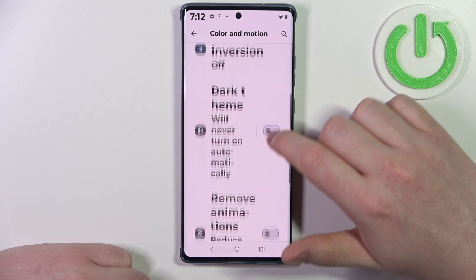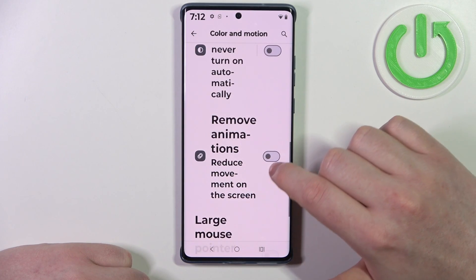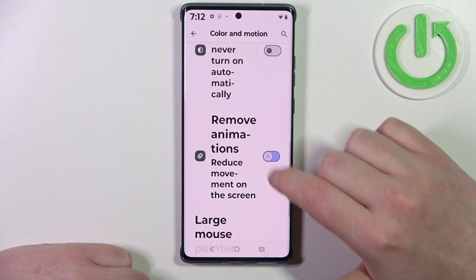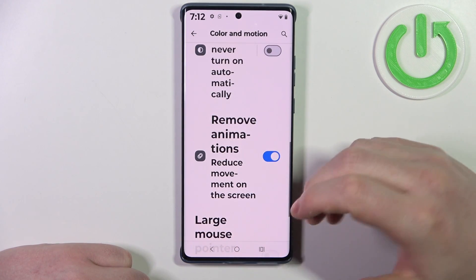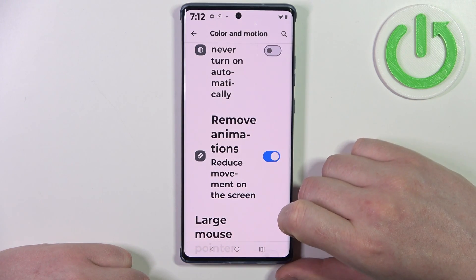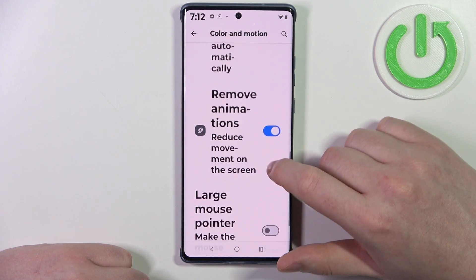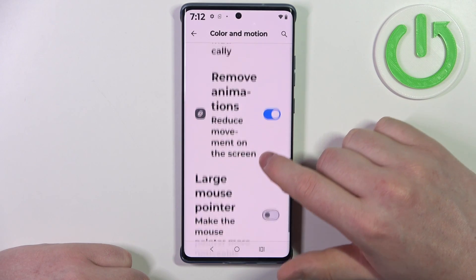Here the only thing I'm going to change is remove animations. Make sure it's enabled — it reduces motion sickness when using your phone.